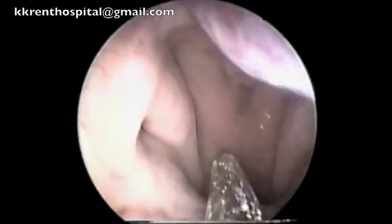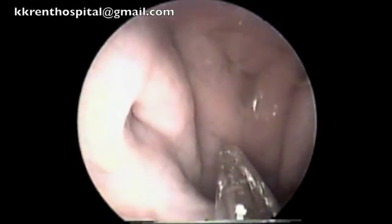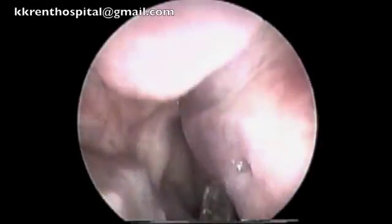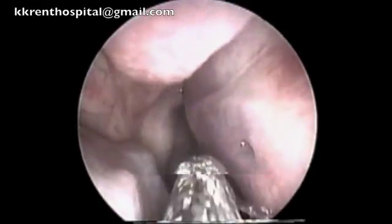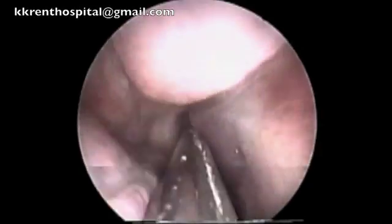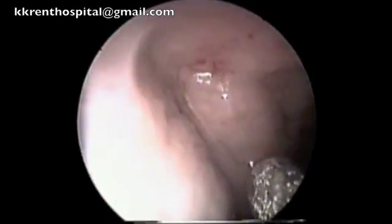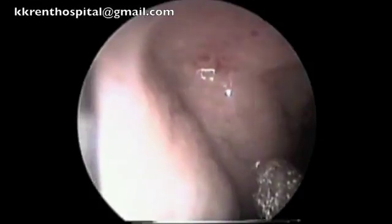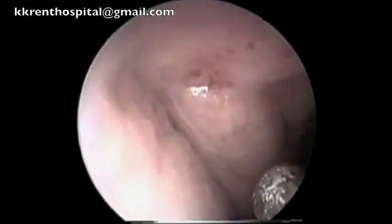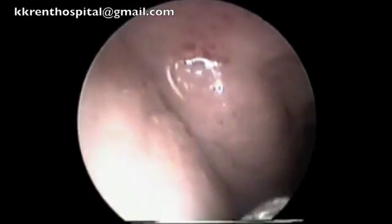When the patient lies down, the CSF tends to collect in the nasopharynx, and when the patient sits up suddenly, this collection of CSF comes out with a gush through the nose — and that is called the reservoir sign.